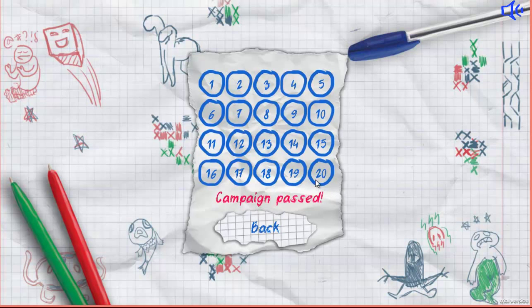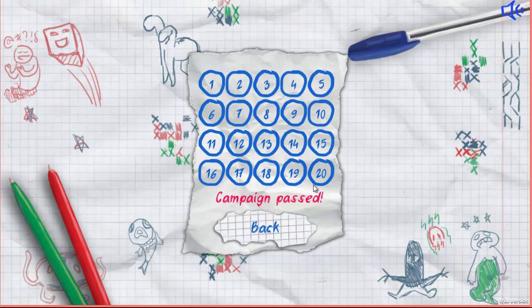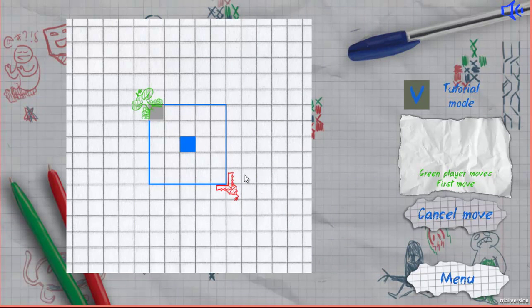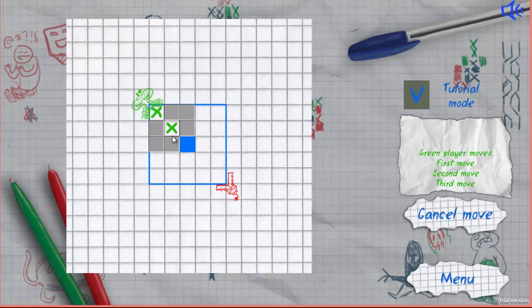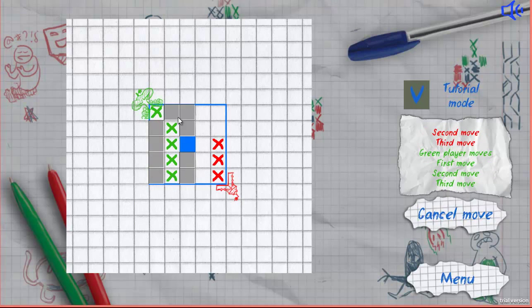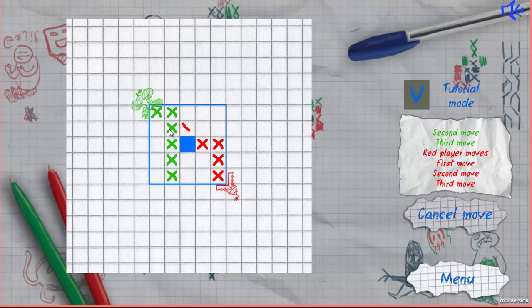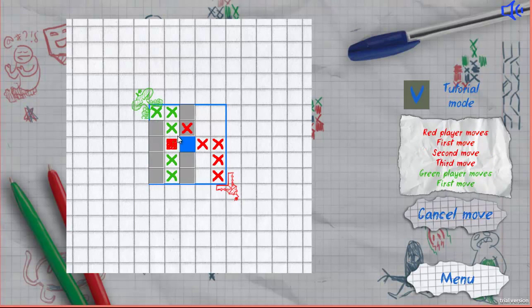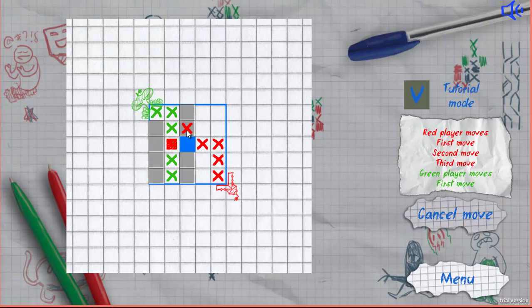The campaign has 20 stages. Each stage has its own game field and number of opponents. Each turn a player can make three moves.